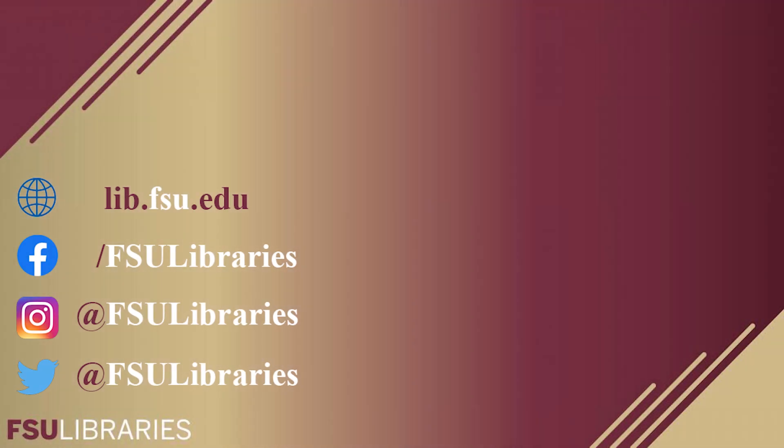Thanks for checking out FSU Libraries. For more information, and to stay up to date with our latest news and events, visit our website at lib.fsu.edu, or follow us on social media at FSU Libraries.